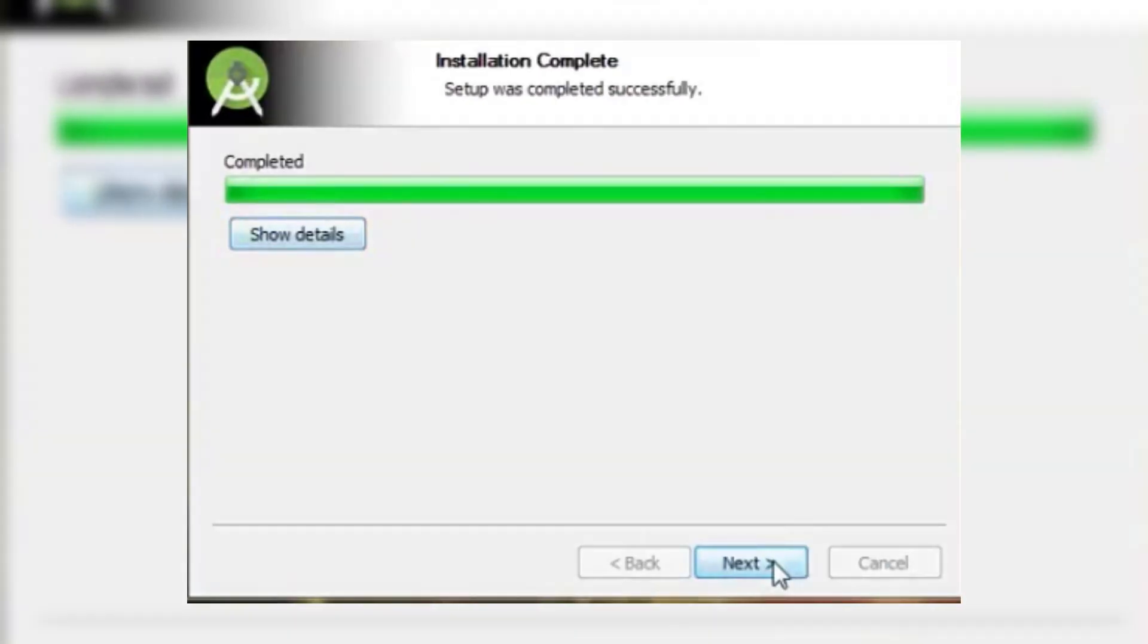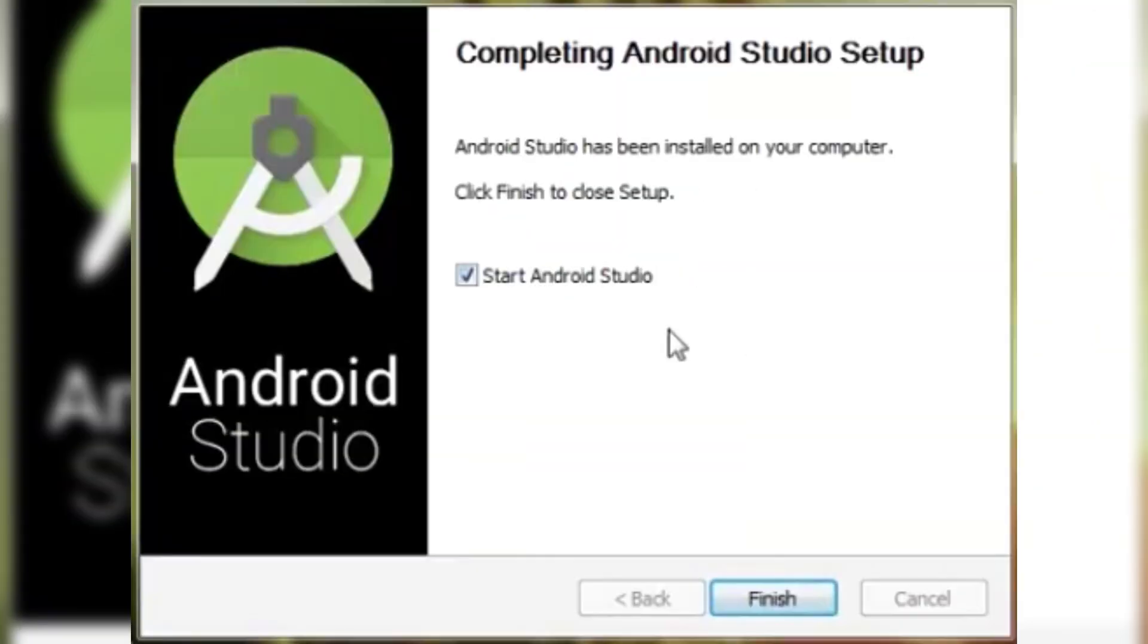When you launch Android Studio, choose don't import settings, then click OK to start Android Studio and let it find available SDK components.